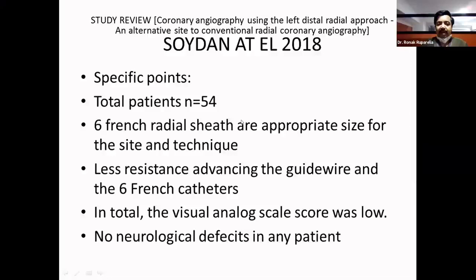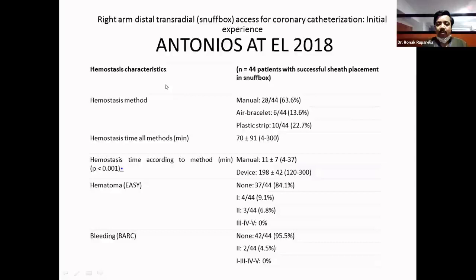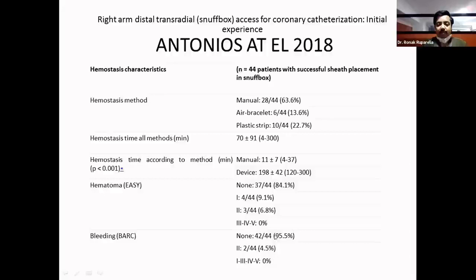Another dataset from Antonius et al. in 2018 used both right and left radial artery in 44 patients. EZ grading defines grade one as mild and grade four and five as severe hematoma. Grade one hematoma developed in only four patients and grade two in three patients — both manageable with compression. None of the patients developed grade three, four, or five hematoma. Using BARC classification, 42 patients developed no bleeding; only two patients developed grade two bleeding, which was 4.5% of patients.